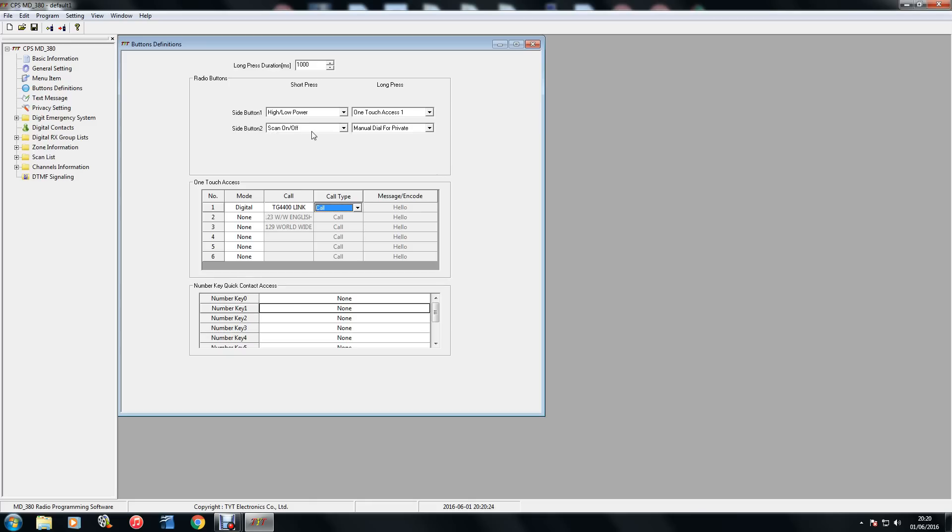So side button 2, I've programmed there. A long press of side button 2, I get a screen where it says, enter the reflector number. You just type it in and press transmit. And then it will connect to whatever reflector you've typed in. It's quite handy. If you want to quickly disconnect, you could type in 4000 and it will disconnect from whatever reflector you're on.